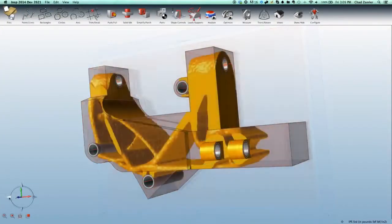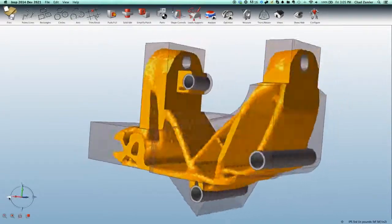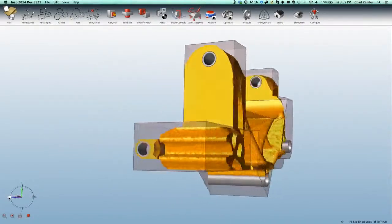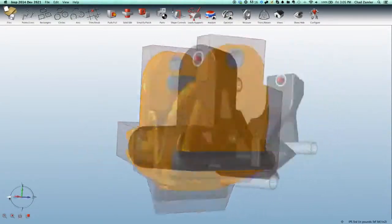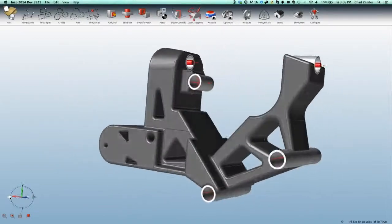solidThinking Inspire changes the way product designers and structural engineers approach design, enhances human creativity by proposing forms that can be evolved into a finished product.